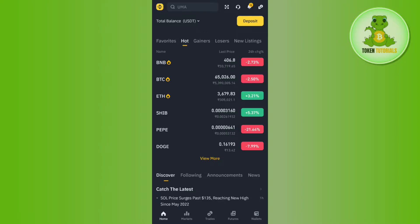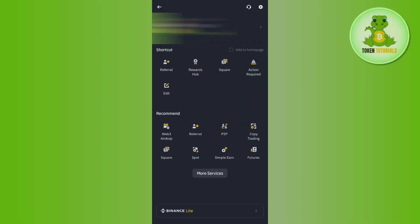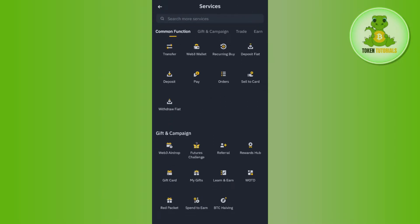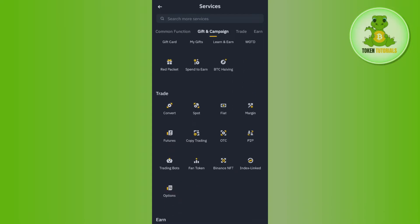Once you have successfully logged in, you need to tap on the Binance icon in the top left-hand corner. Then you will have to tap on More Services. Once you are on More Services, you just have to scroll down and try to find the option of Convert — most probably you are going to find it under the Trade section.